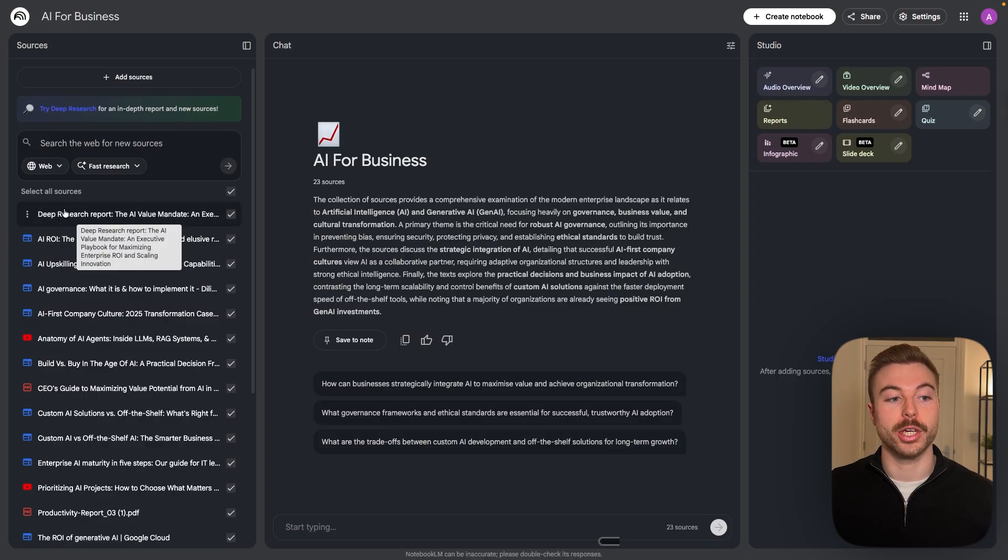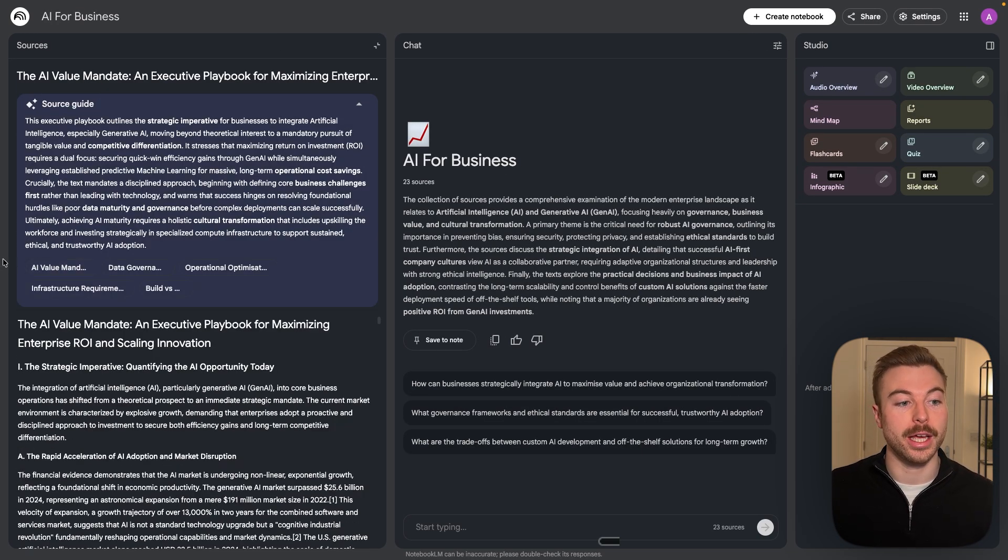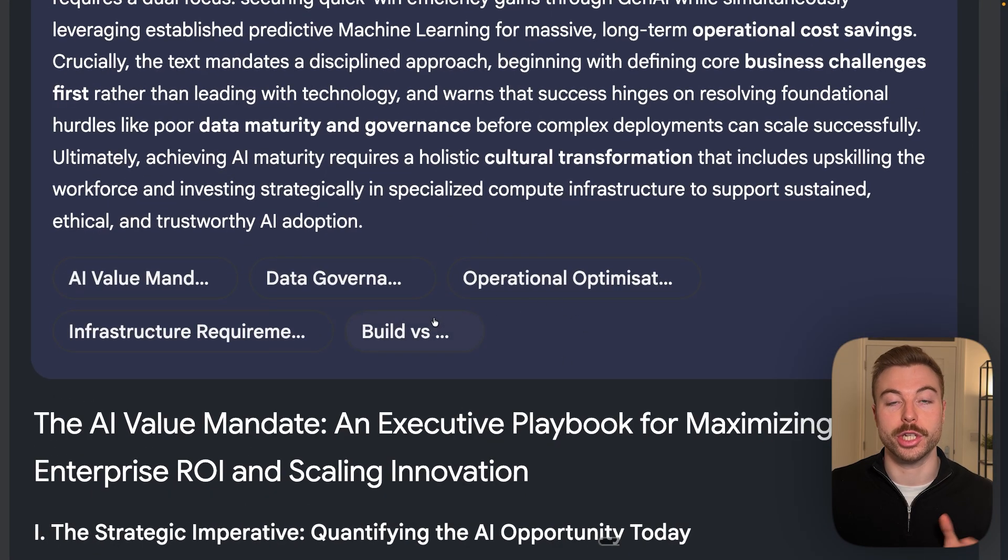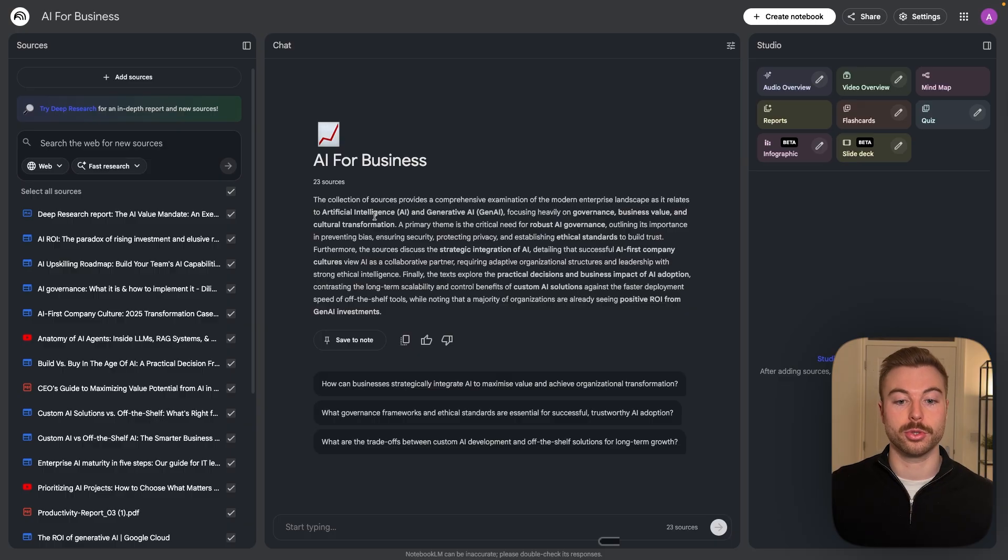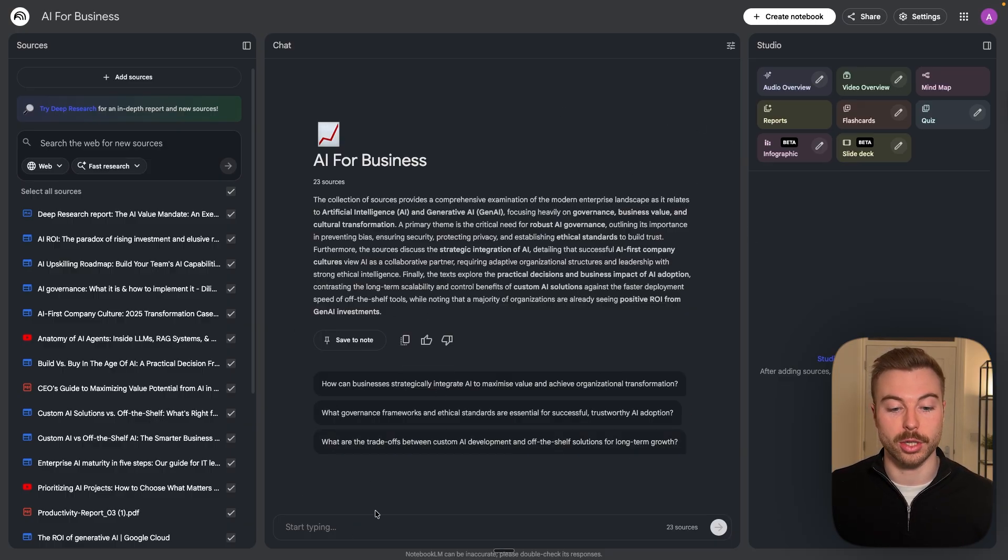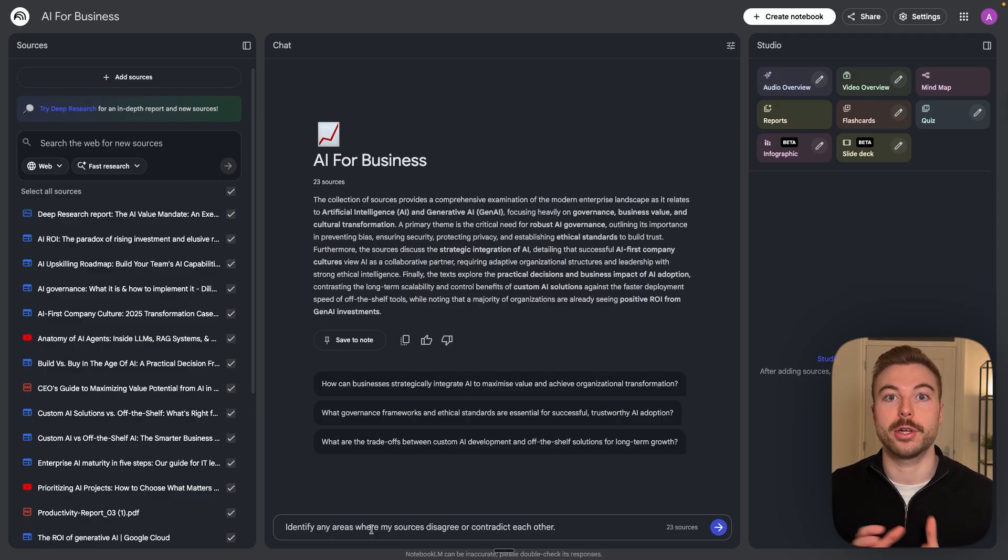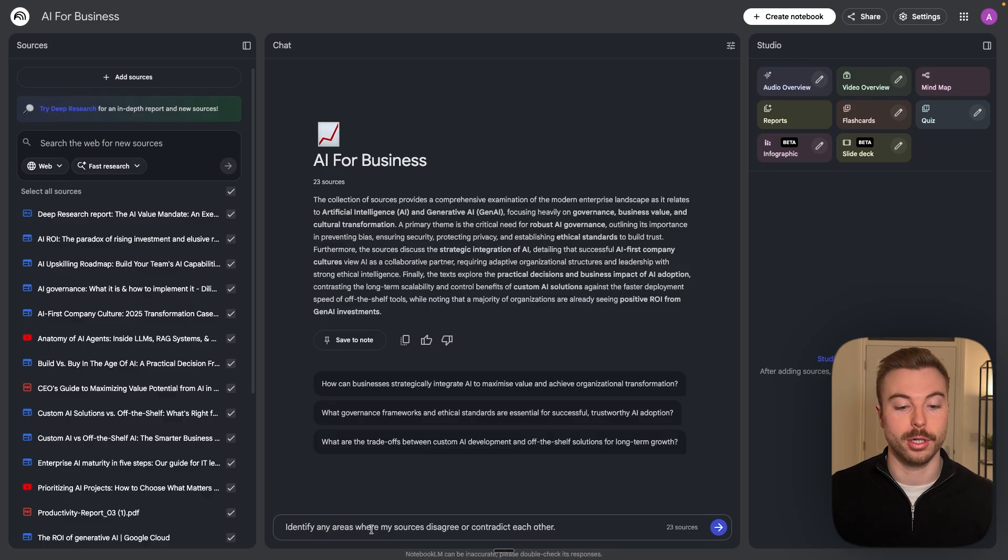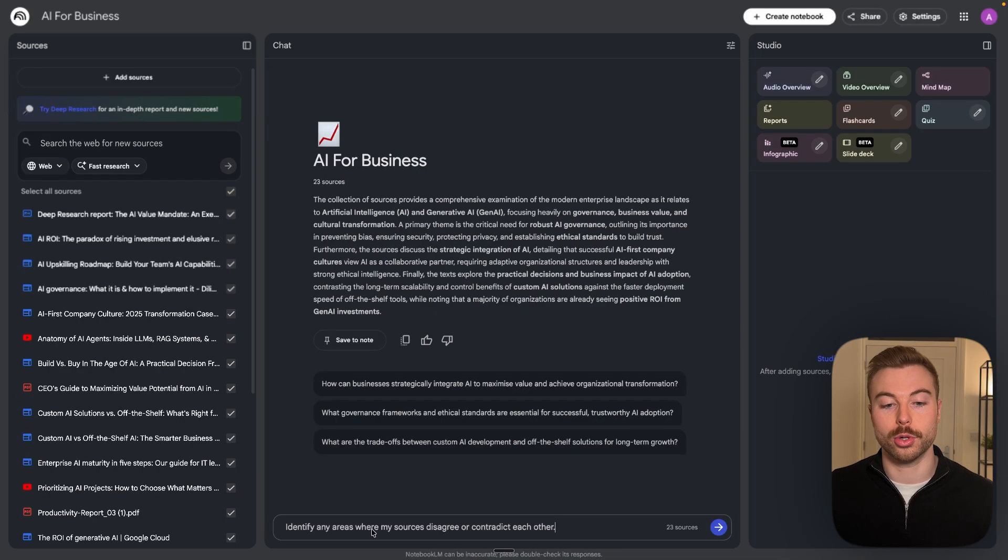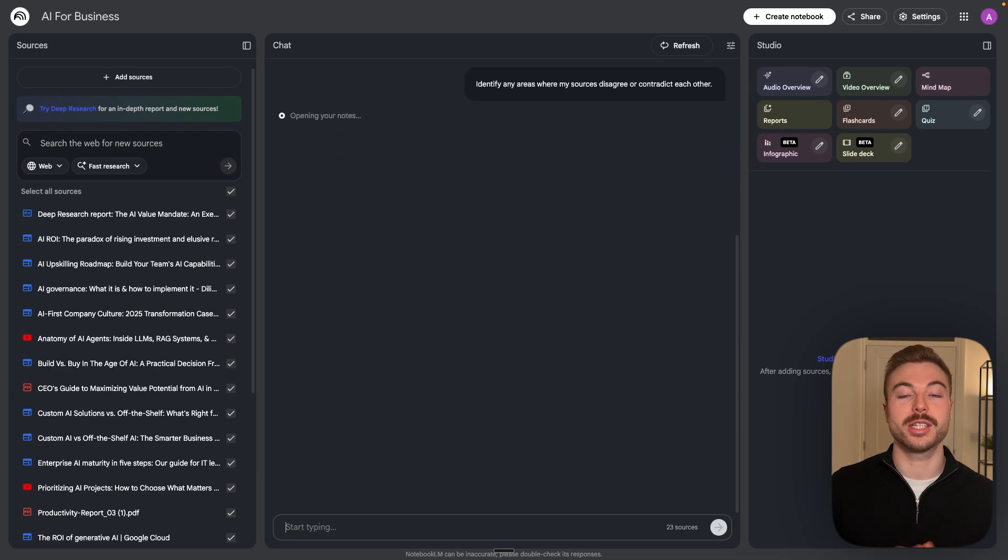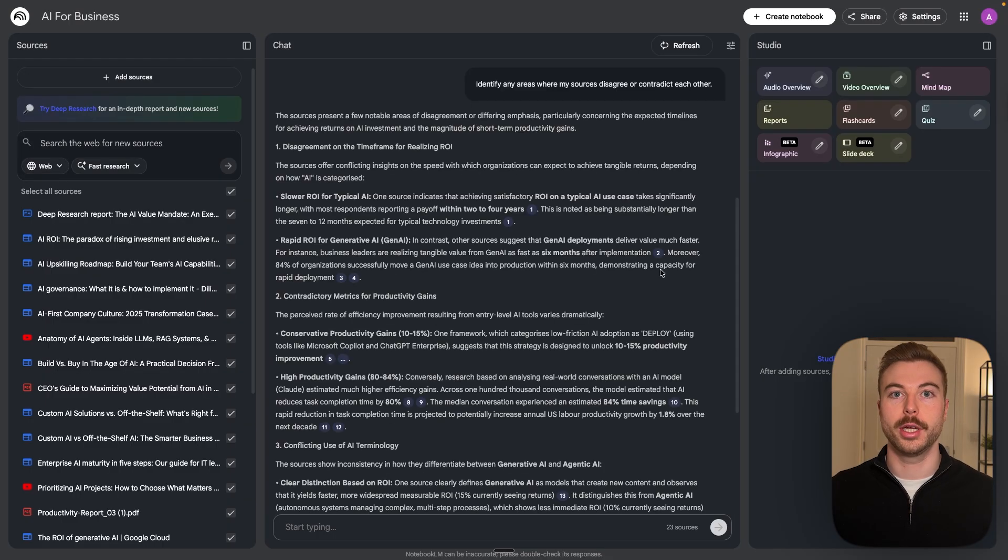On the left hand side here you can click into any of the sources that you've got, and as you'll see here they've got a few suggested questions that you can already trigger straight away for that specific source. What I like to do though is come into the center of our chat window here, come down to the bottom and use three starter prompts to make sure that we've got the best information for the future. I start off asking identify any areas where my sources just disagree or contradict each other. We're going to send this off and now it's just going to evaluate all of those sources.